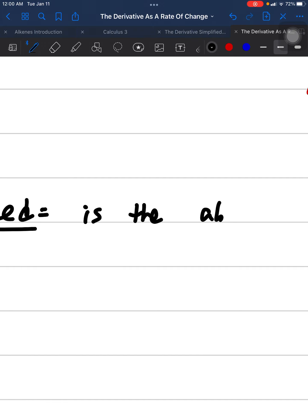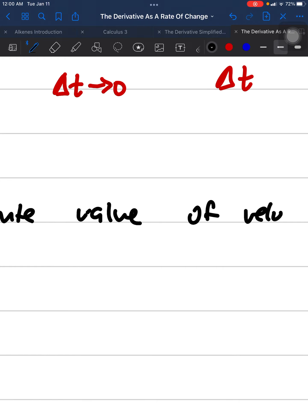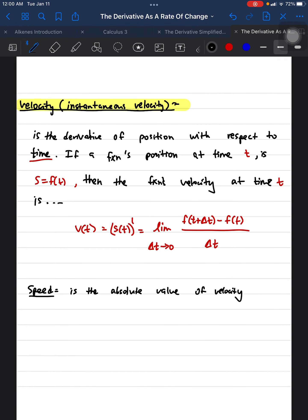There is another component related to velocity, and that is speed. Speed is simply the absolute value of velocity. We need the absolute value to keep everything positive, because speed cannot be negative — a car speeding on the highway speeds in the forward, positive direction, not backwards. So we use the absolute value whenever we want to find the speed of a velocity function.